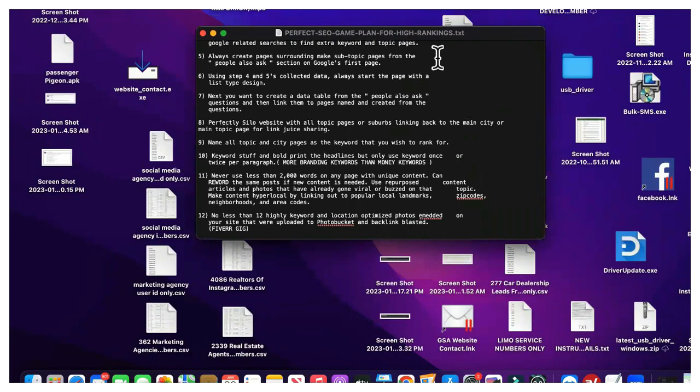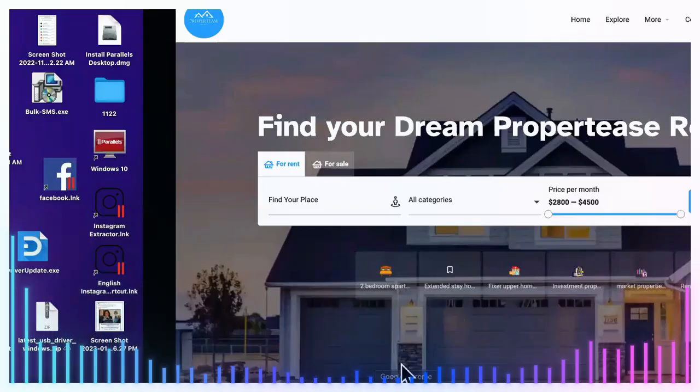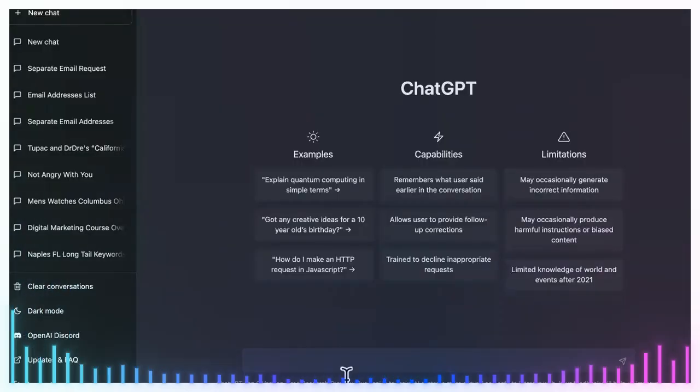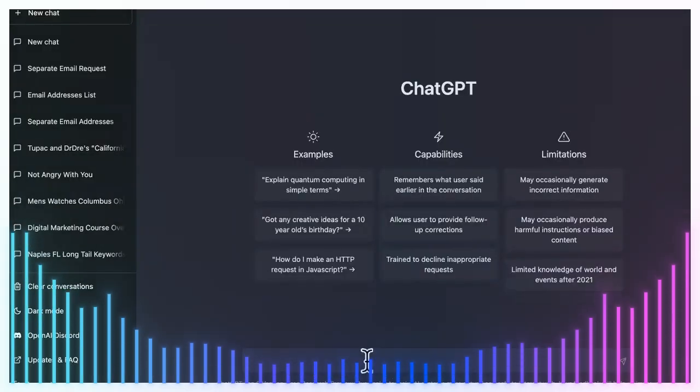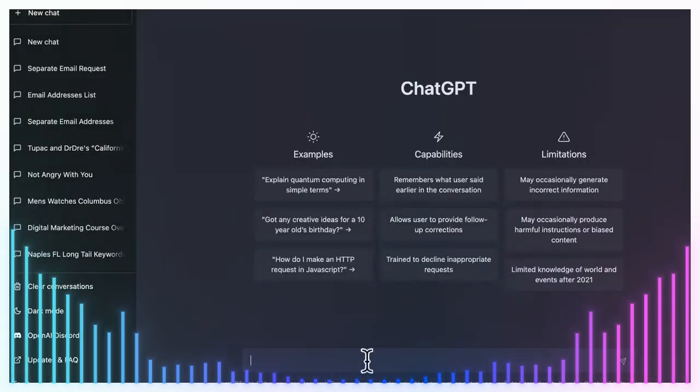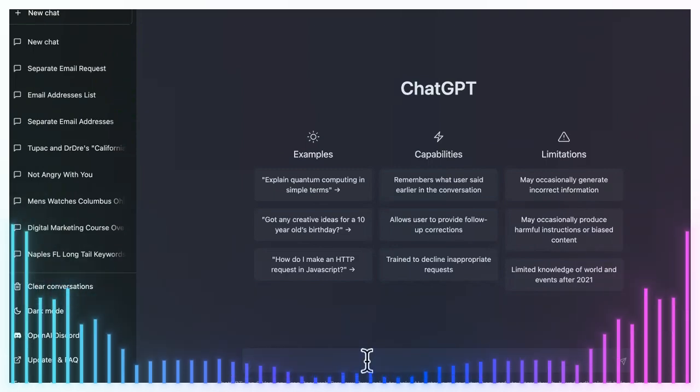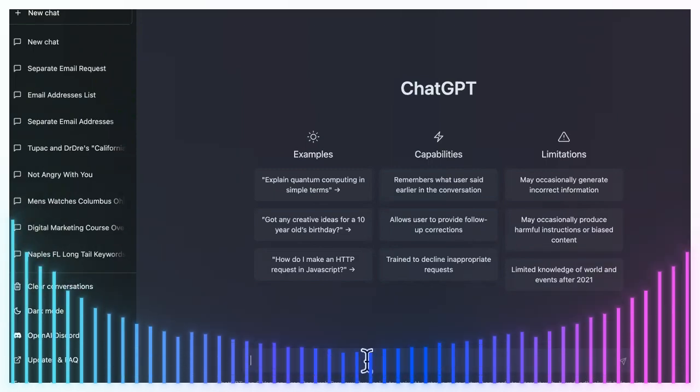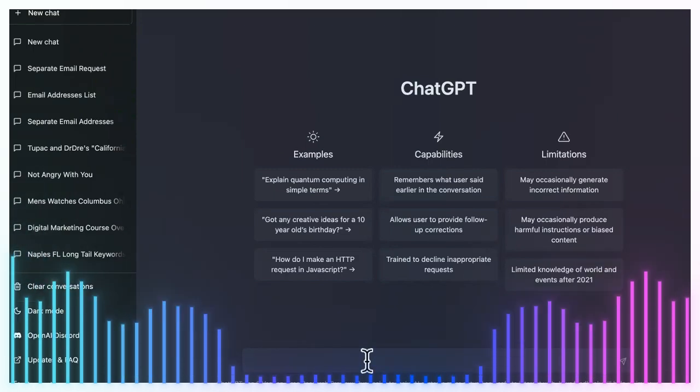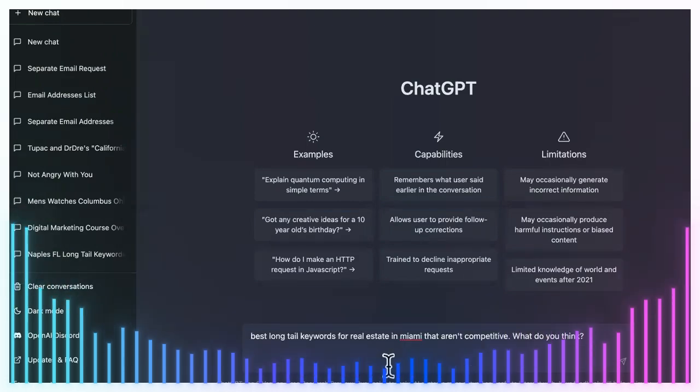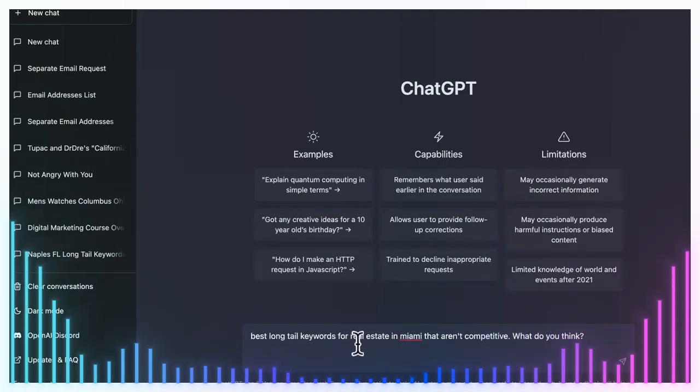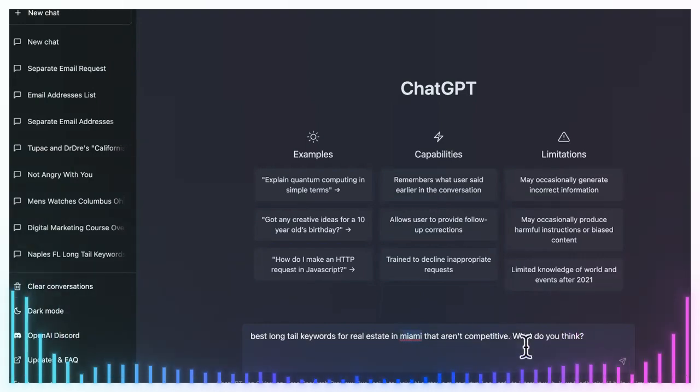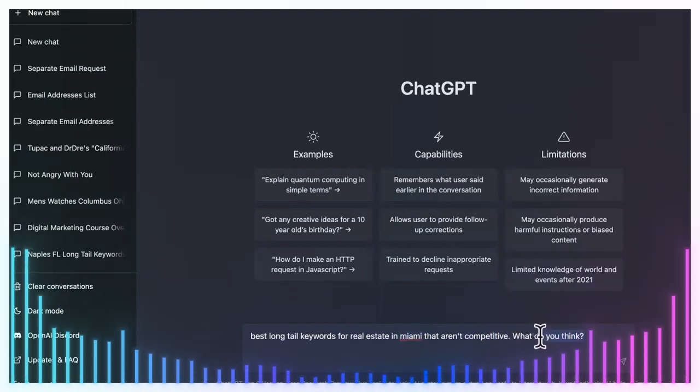You could just message or comment 'perfect SEO game plan.' So what are we going to put in ChatGPT so that you can make a lot of money with real estate? If you're a realtor licensed, some of you guys are, then you know what I'm talking about. Or if you are just a person trying to make money online, I'm going to show you how you can make money helping realtors.